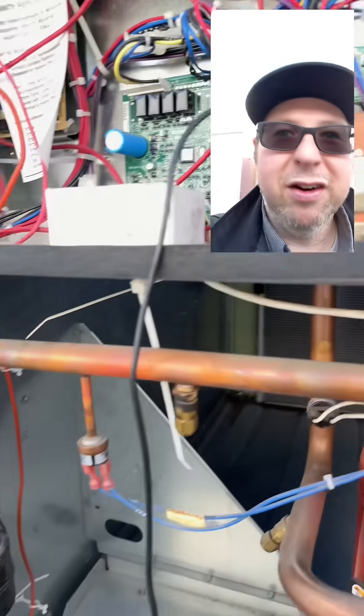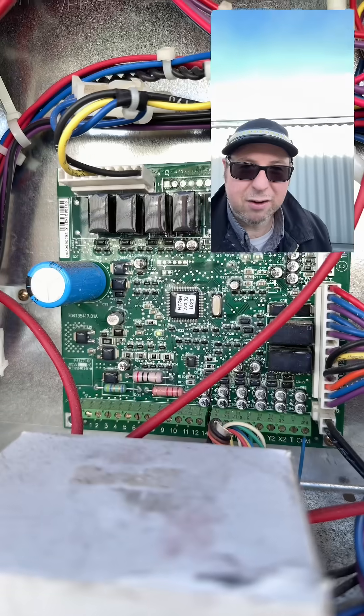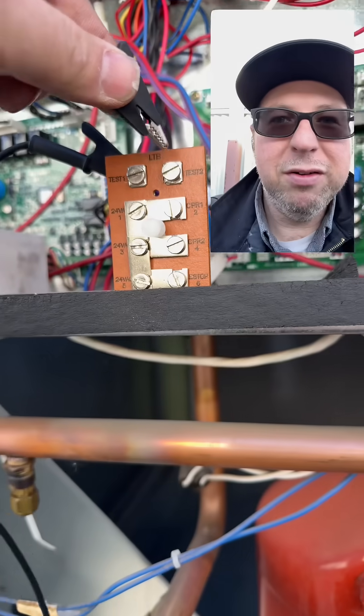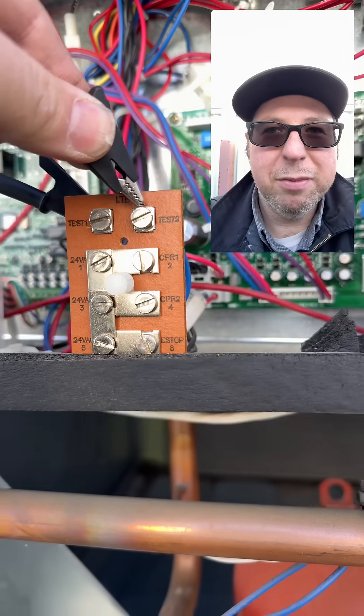All right cool, so the heater turned on. You can see here that light is currently flashing. So we're going to do this again and that's going to take us out of test mode.